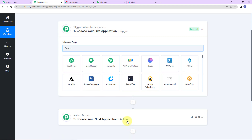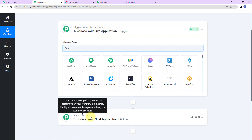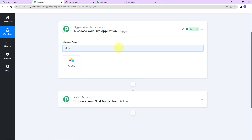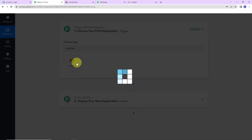Here we have reached another page which has two extremely important events: trigger and action. Triggers and actions are the two principles on which this entire automation works. Trigger is when this happens; action says do this — basically, action is the response of your trigger application. In this integration, my trigger application would be Airtable, so let's click on this.